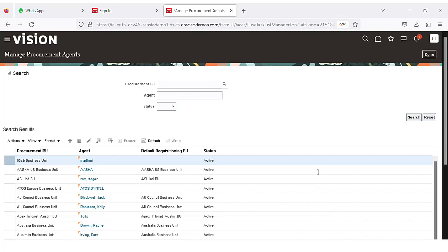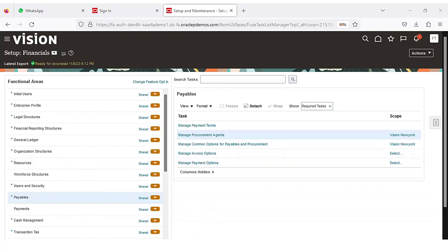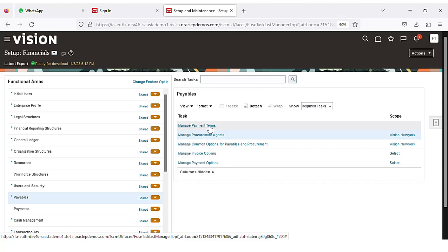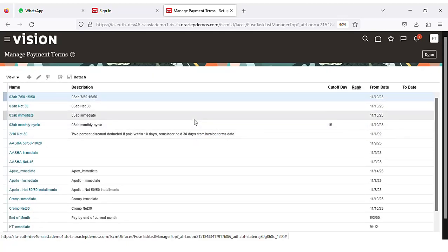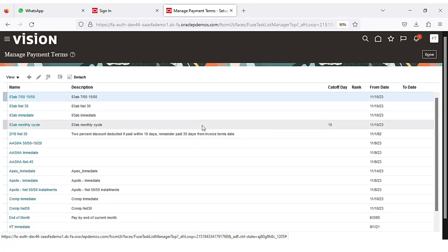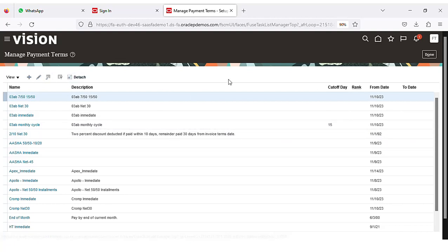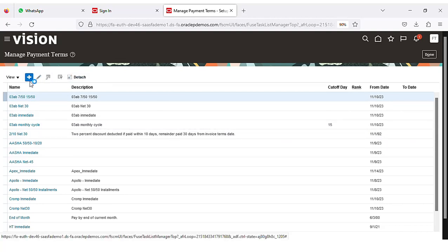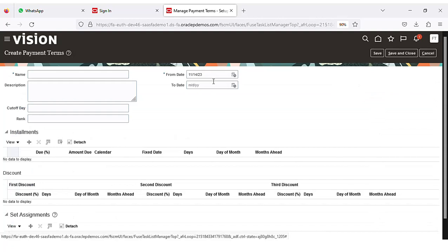Once we are done with the procurement agent, the next step is we have to create the payment terms. Go to Manage Payment Terms — already a few payment terms will be available in the system. I will show you how to create payment terms. Click on Create.